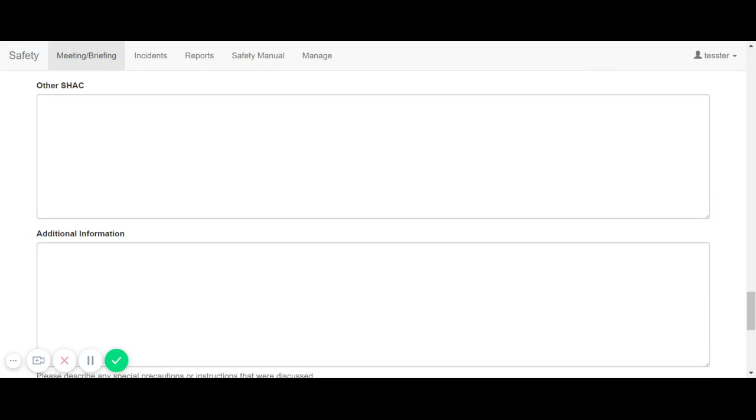As in the meeting form, the field marked administrative notes is a text box that only leader profiles will be able to fill out, edit, and see.